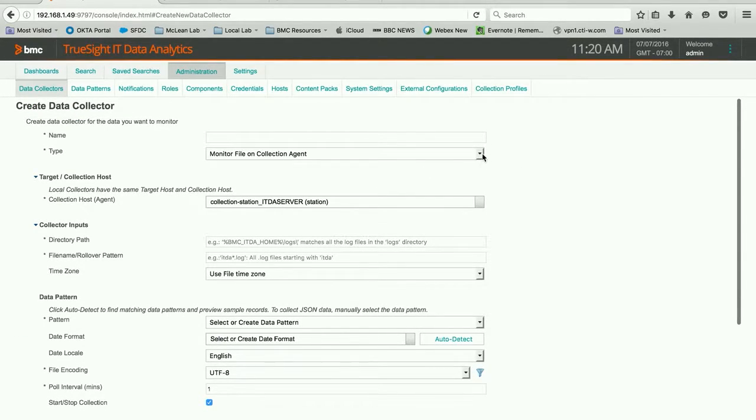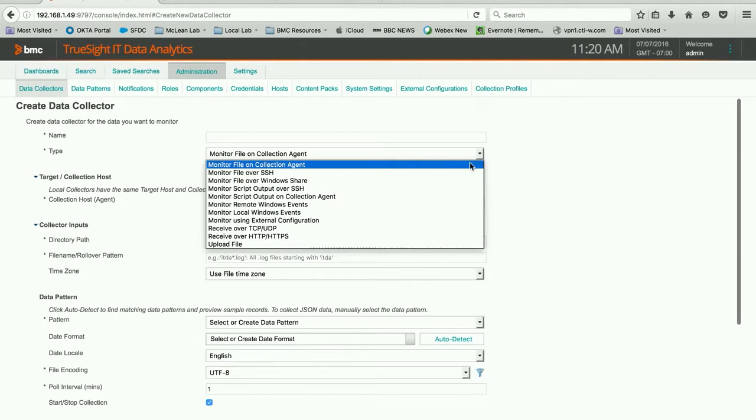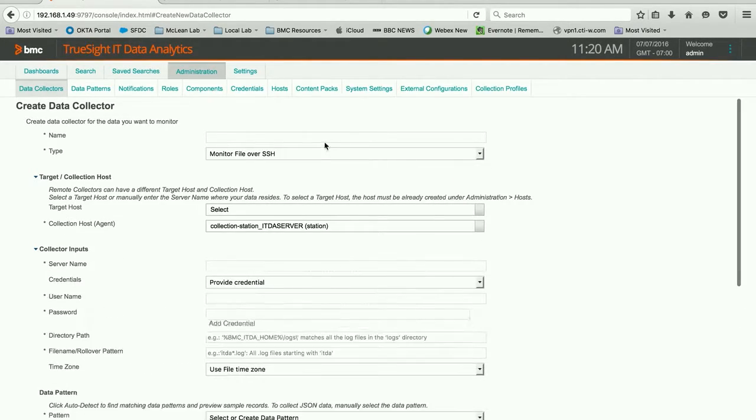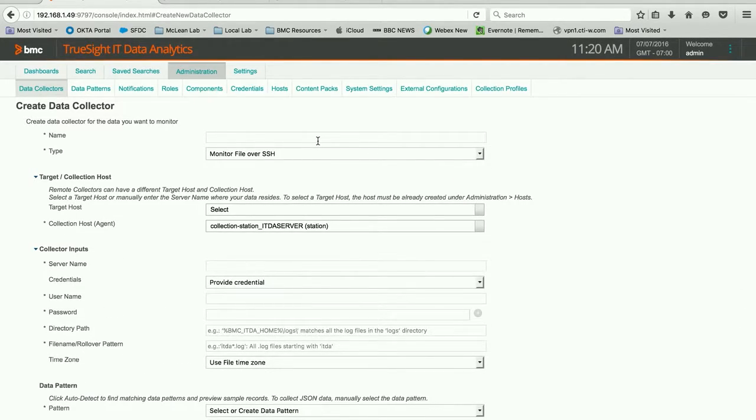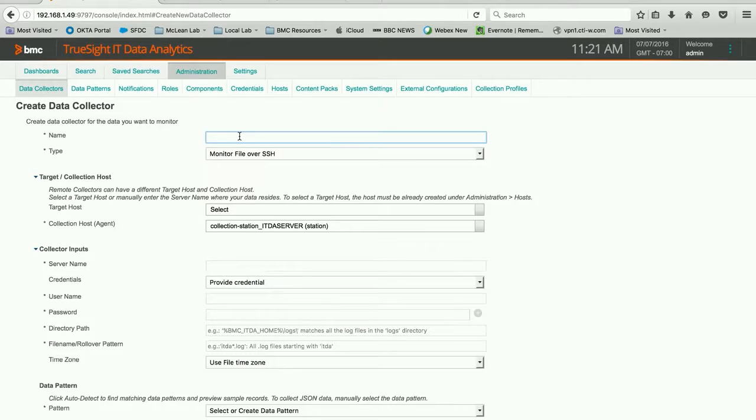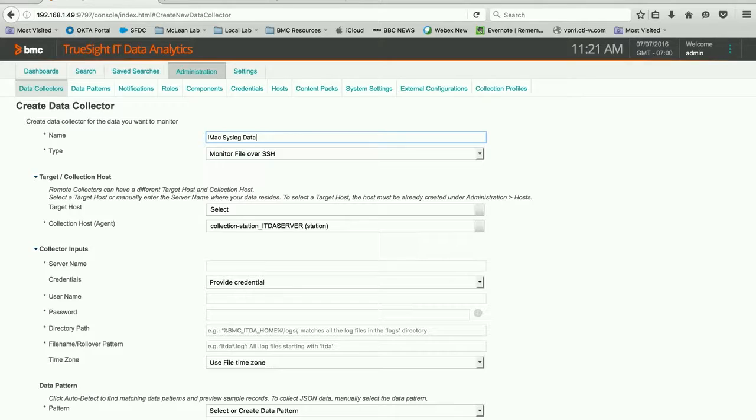In this particular case, what we're going to be doing is monitoring a file over SSH. And you notice that the screen changes when I do that, and it gives me the opportunity to make quite a few other selections. And I'm going to put a name in here for this.